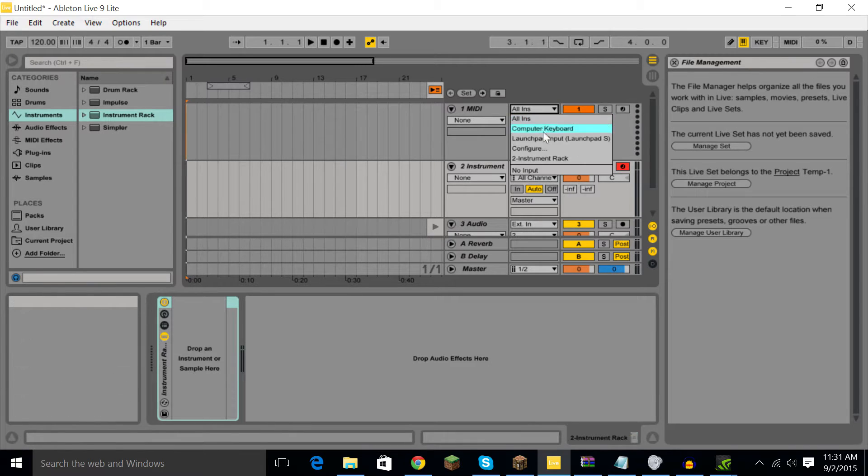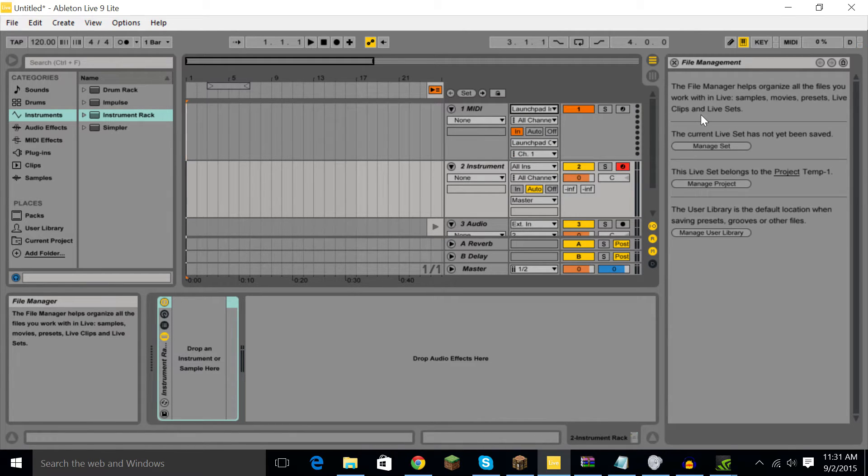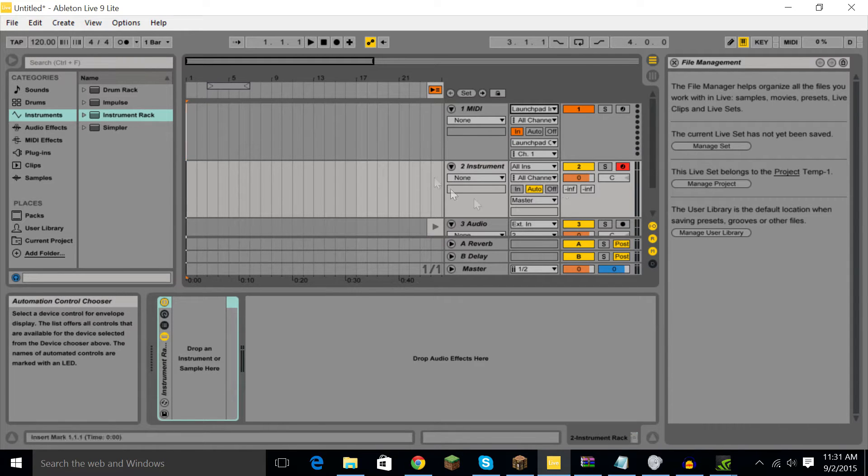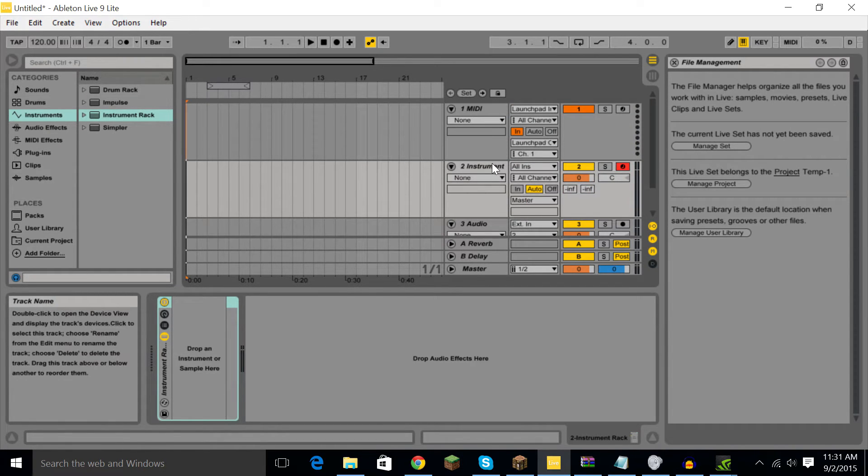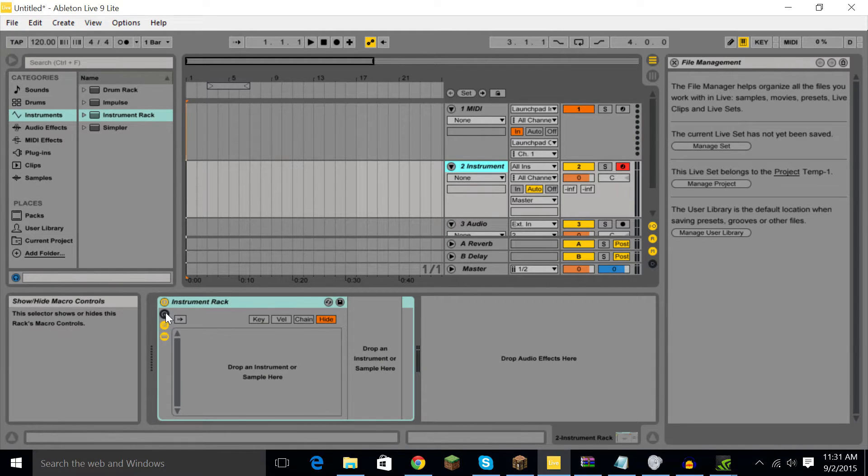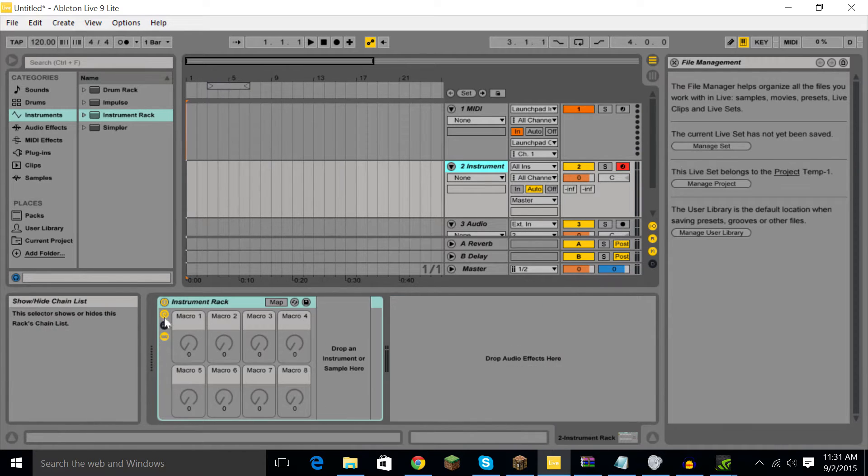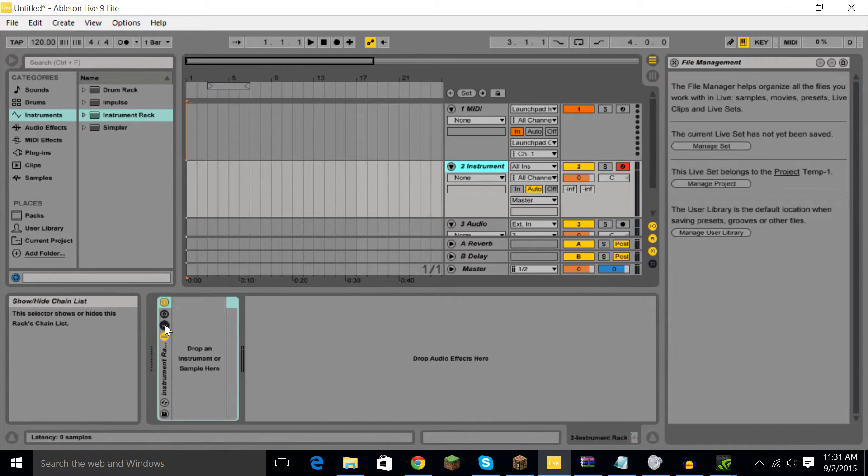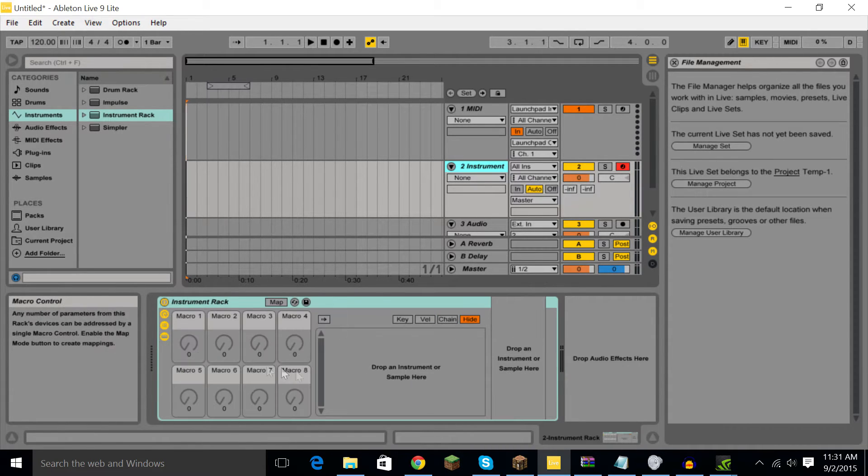Now I'm going to show you how to use these in a second, but right now you're going to want to click your instrument rack and go down here and open everything. If it's black like this, you want to make it yellow by clicking on it and opening it.